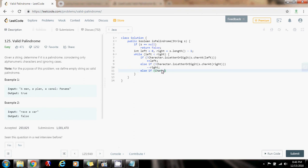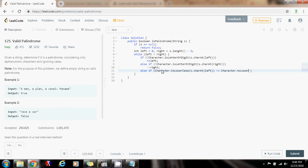So else if Character.toLowerCase s.charAt at left is not equal to Character.toLowerCase s.charAt at right, then I can say return false. Because I know that this is not a palindrome.